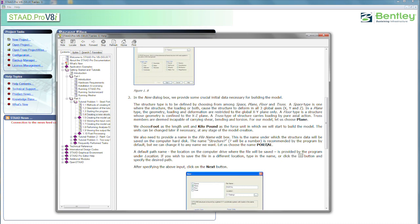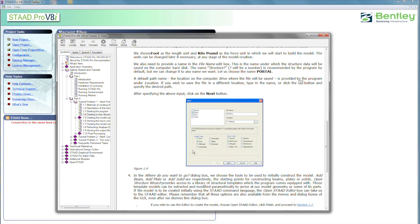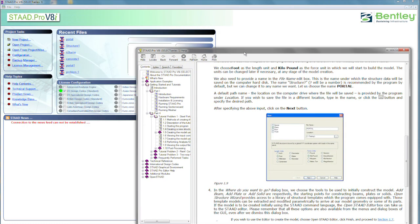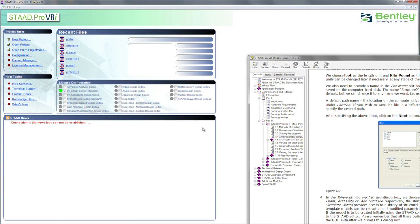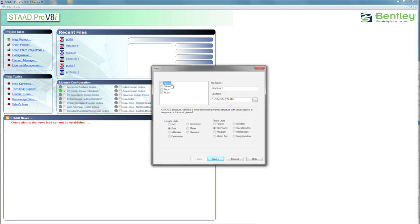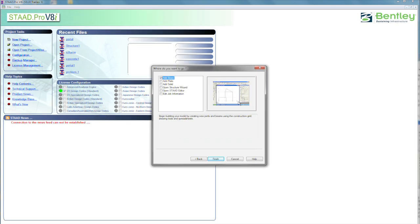Going to tell it we're using feet and kilopounds, and we're going to be doing a plane analysis. We're going to name it Portal, and then after that, we're going to click the Next button and go on from there. So, move that aside. Let's just go do that. We're going to go and say, I want a new project. It's not a space frame. It's a 2D plane. We're going to name it Portal, and we're going to use the feet and kilopounds and say Next.